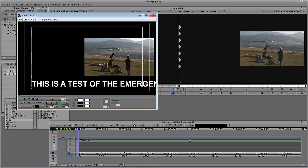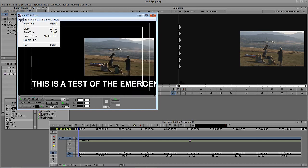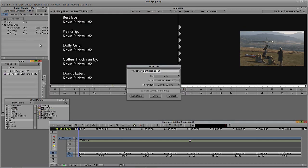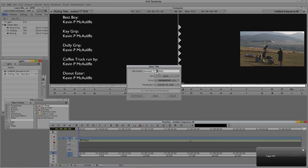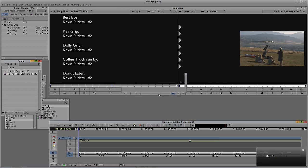So now that we have it the way that we want, what we're going to do is simply, again, say file, save title. As you'll see, it pretty much saves this title instantly. So we're going to call it Title Tool Crawl. Of course, we want that to be a capital C here. There we go. I'm going to say save. Again, pretty much instantaneous to the bin.